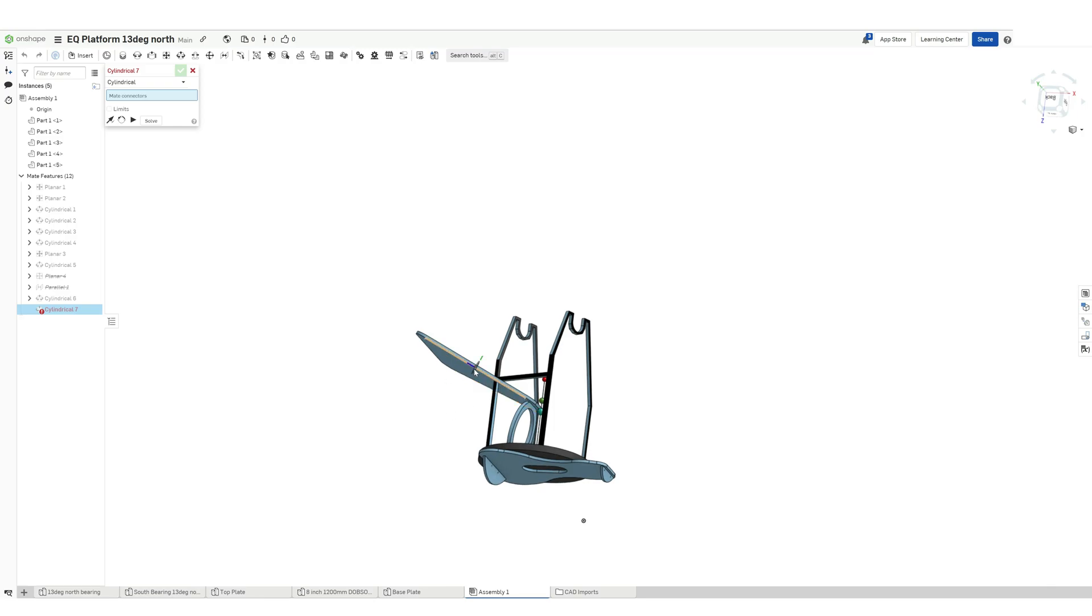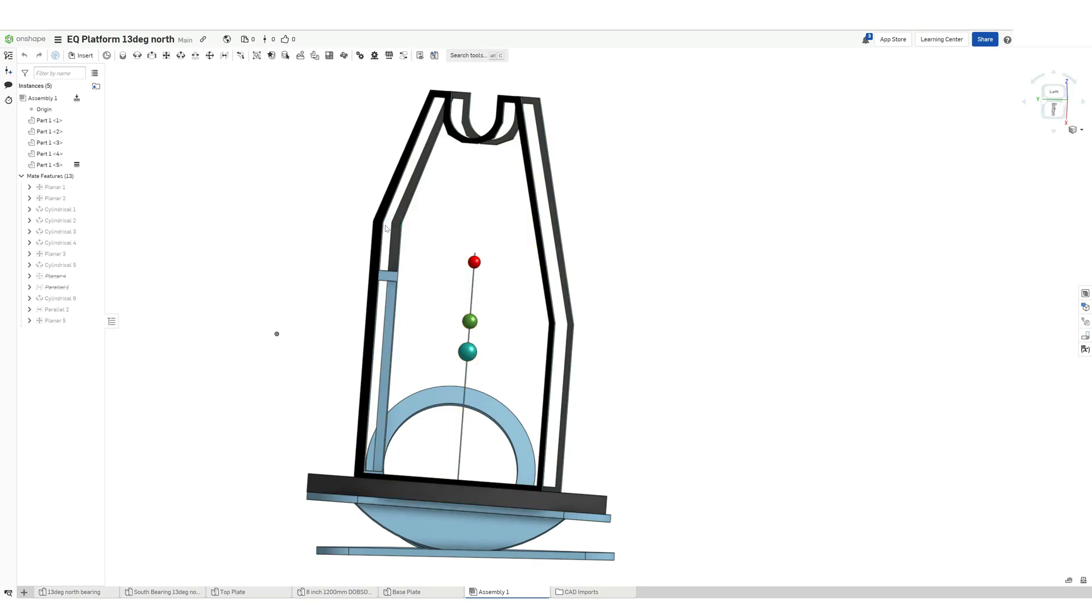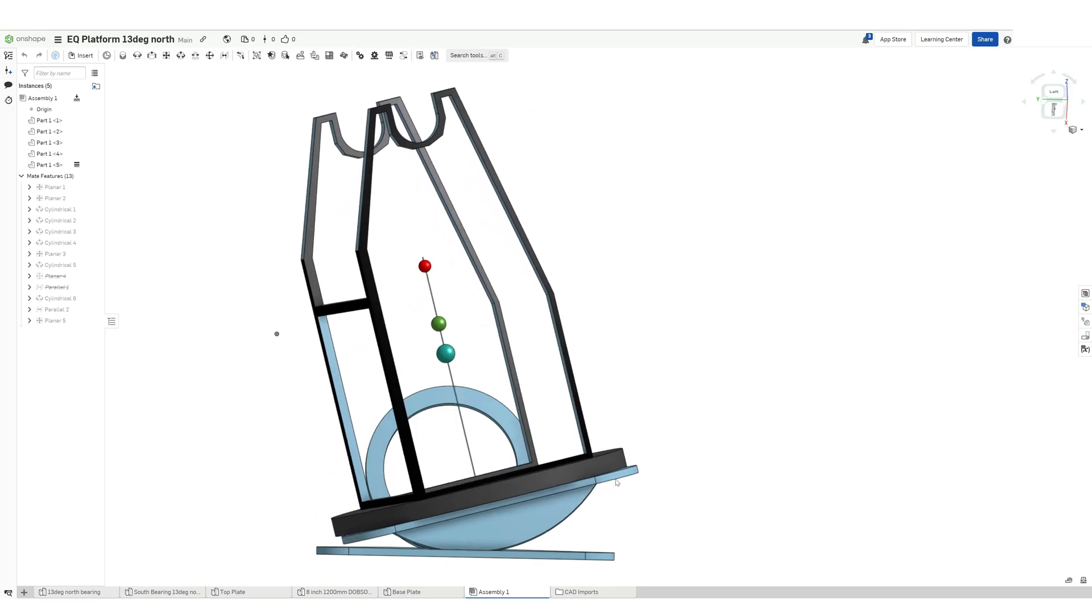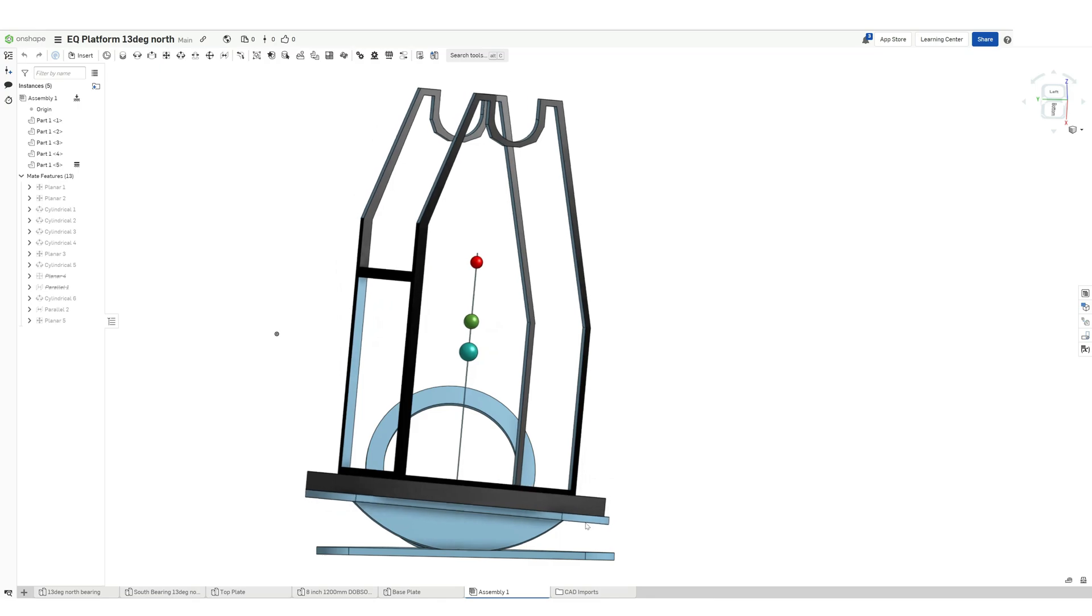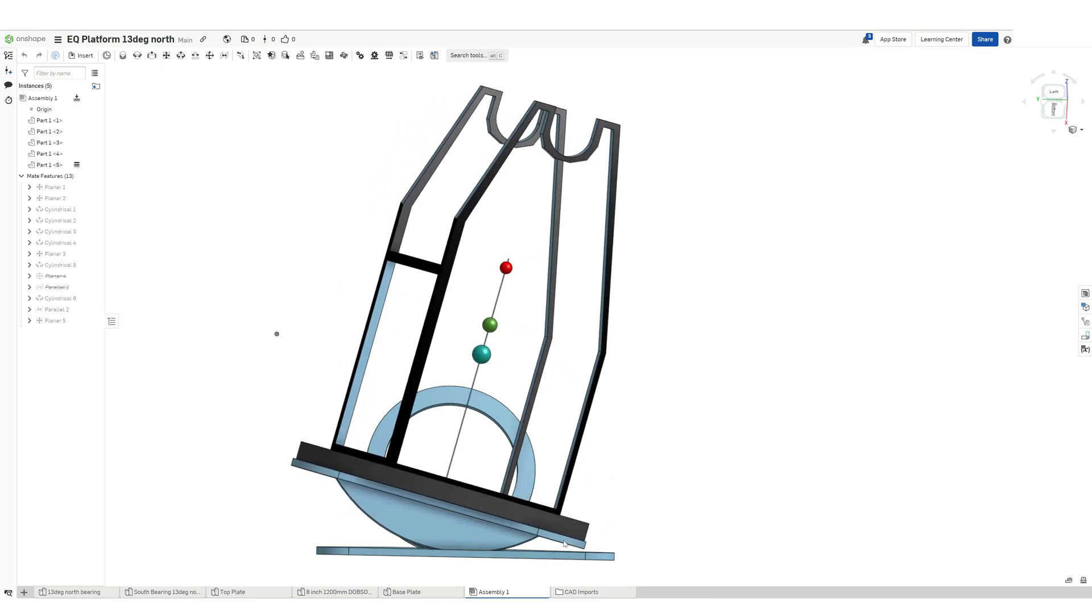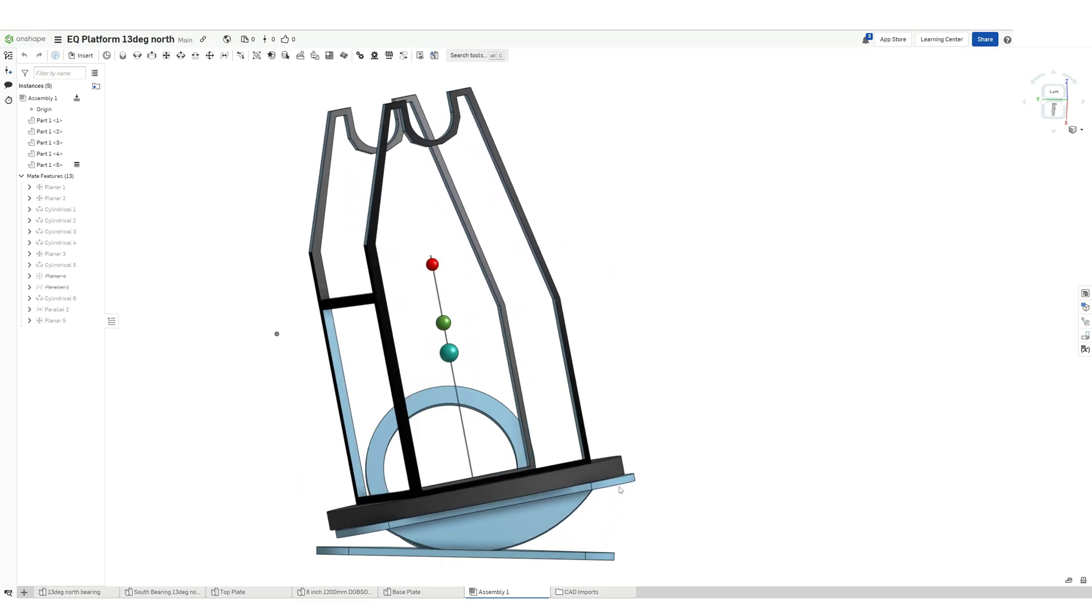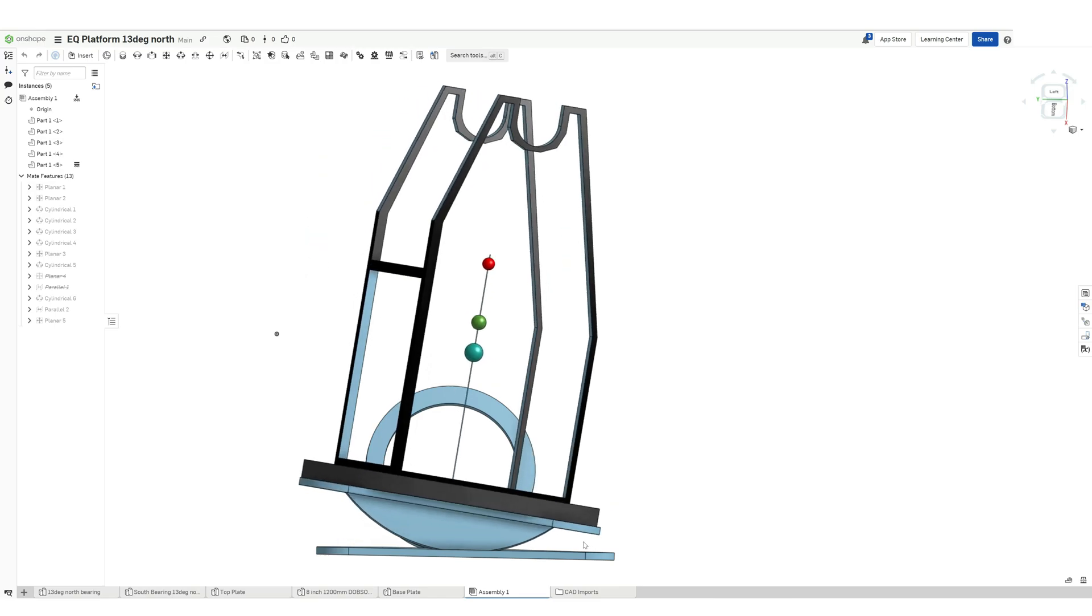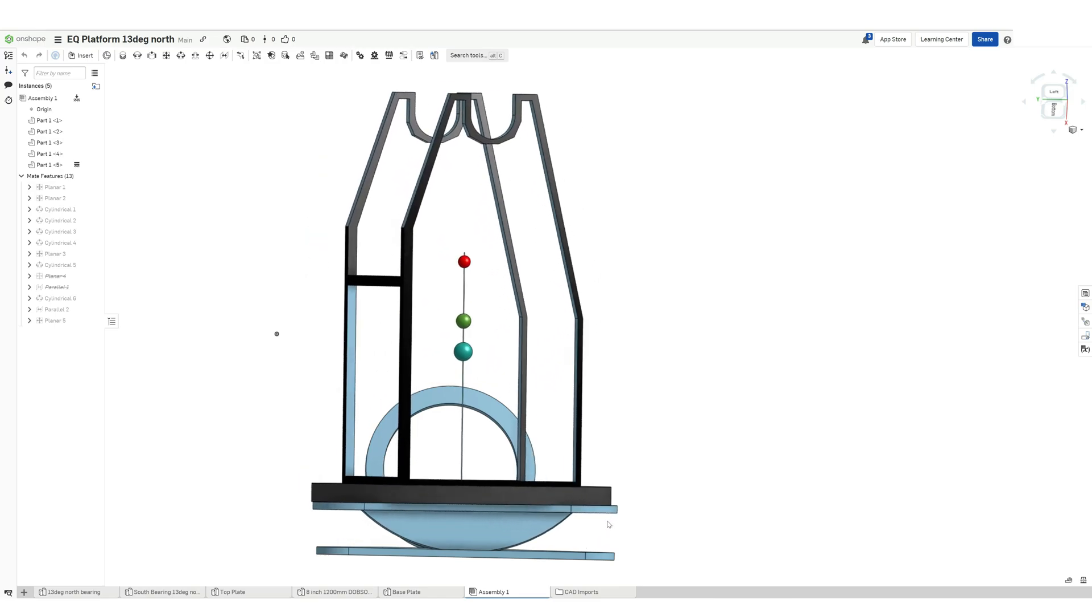So once our constraints are ready, you can see how the equatorial platform now swivels along the polar axis. Now in this case we see that the north bearing has turned out to be quite smaller and there is a chance that in case you are not using the additional dead weight, your telescope can topple. Now this brings me to the subject of the next video, which is what are all the different calculations you can do in advance to avoid a situation like this and avoid multiple design loops.